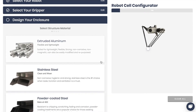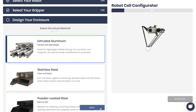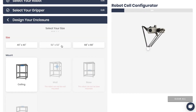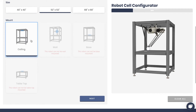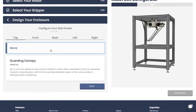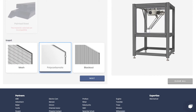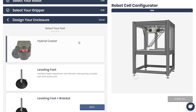In the final step, design your enclosure. Start by choosing the structure material, then confirm the size and mount type and configure your side panels if needed. And finally, choose a type of feed.